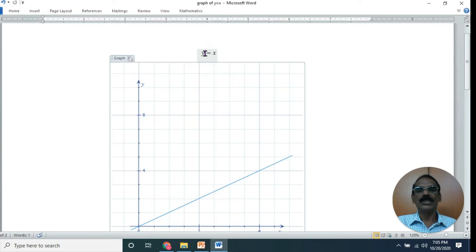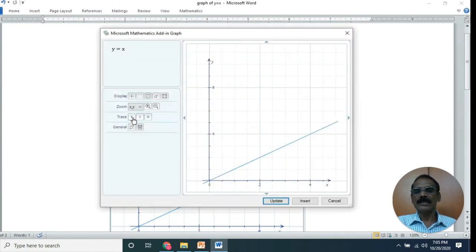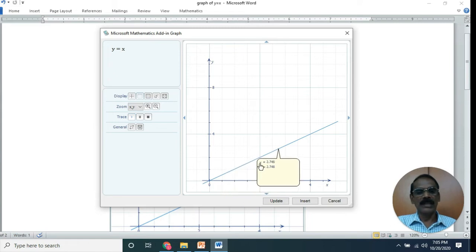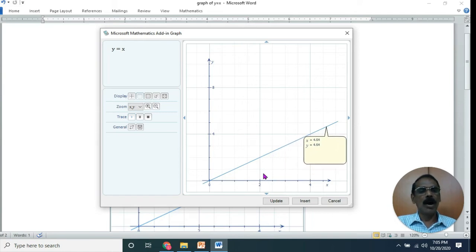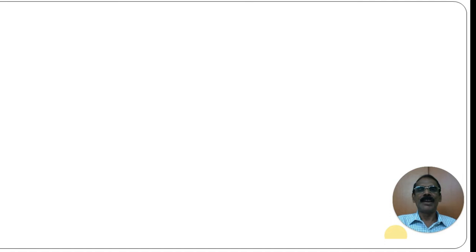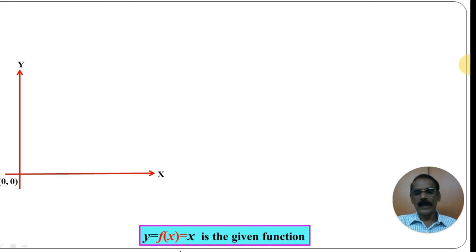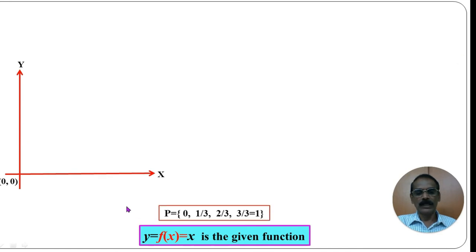What is the graph of the function y = x? Since y = x, both the x-value and y-value are always the same. This is the line y = x, passing through the origin with equal x and y coordinates. On the axes, we label the origin as (0,0). The partition P = {0, 1/3, 2/3, 1}, where 1 can be written as 3/3, so [0,1] is divided into 3 subintervals.